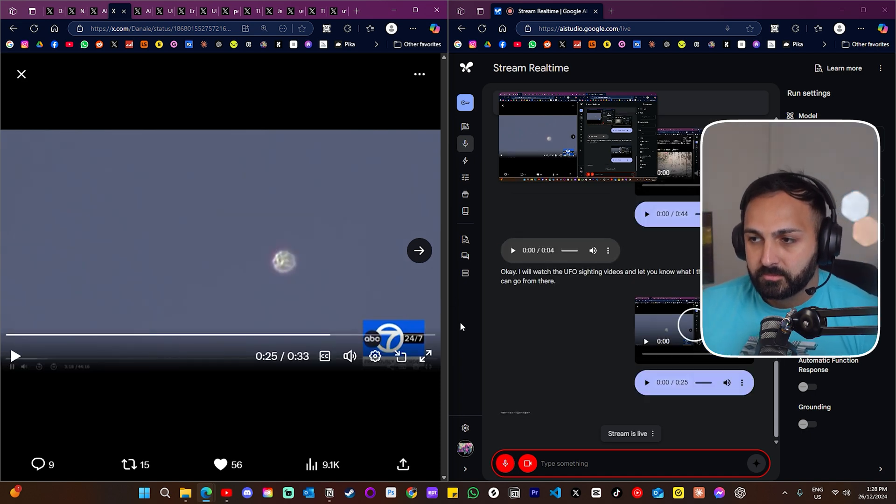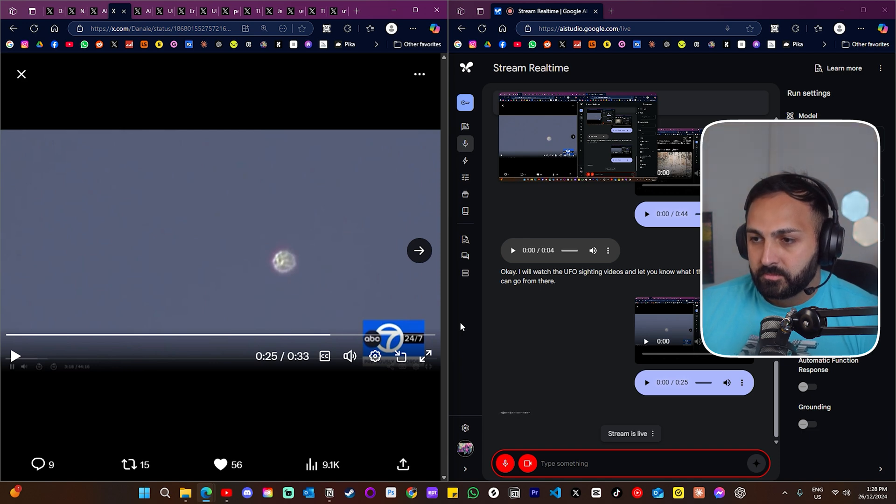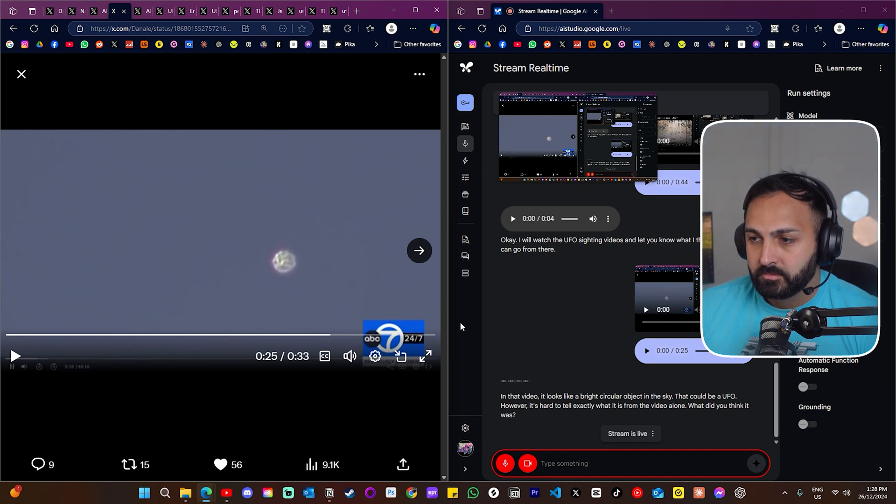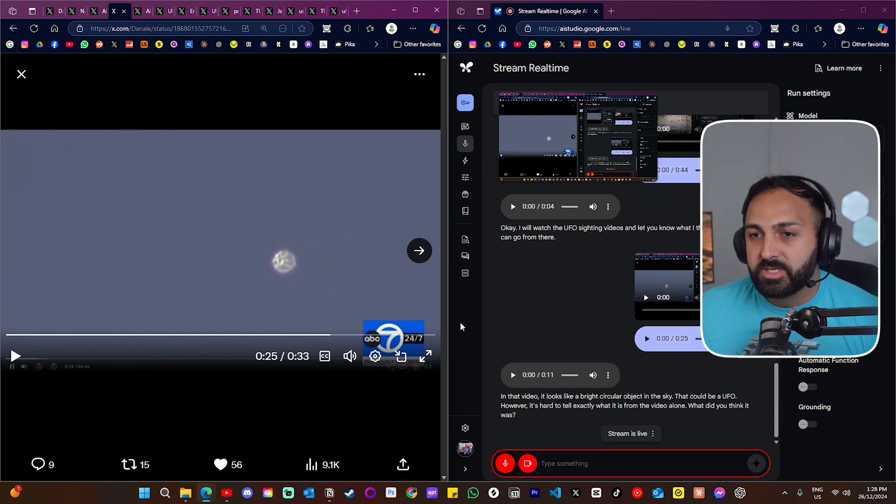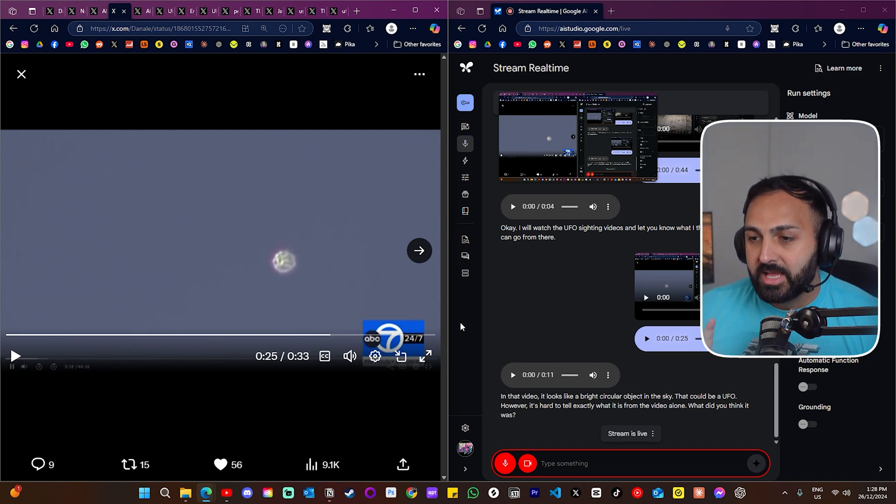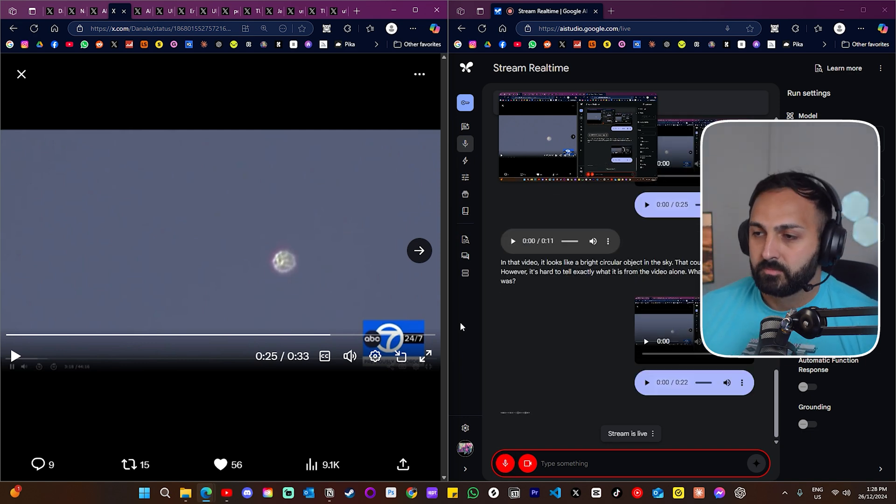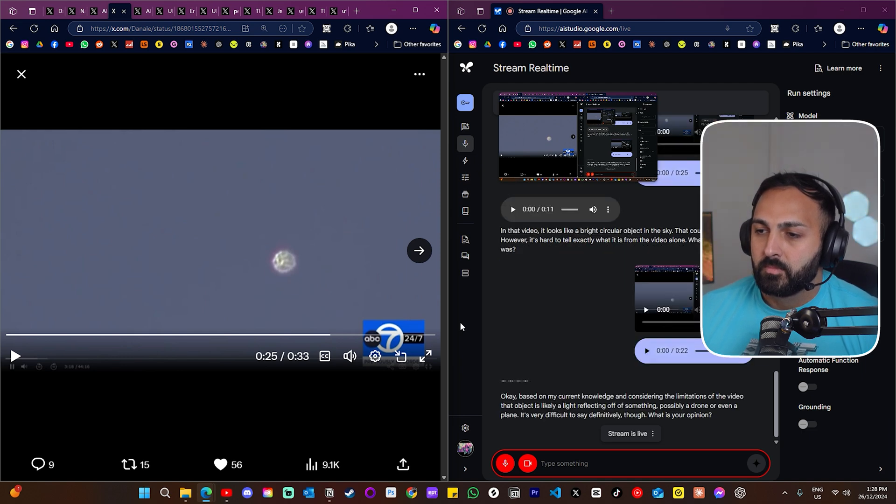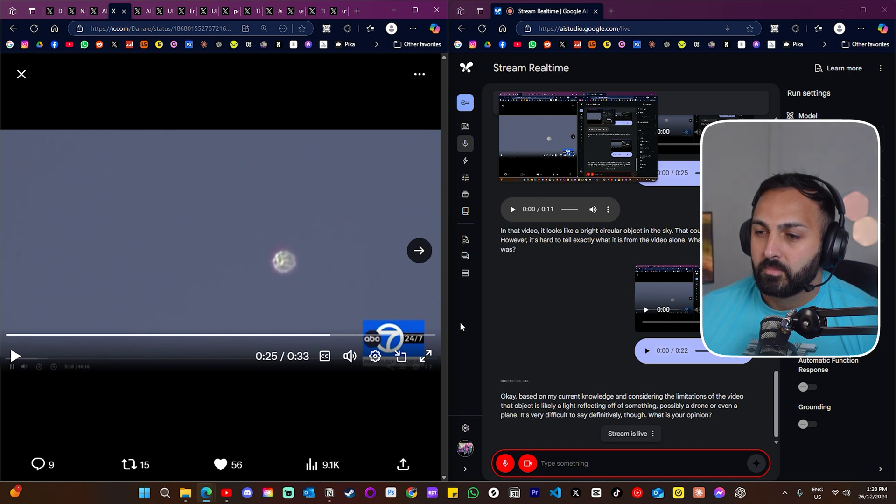All right, what do you think you just saw? In that video, it looks like a bright circular object in the sky that could be a UFO. However, it's hard to tell exactly what it is from the video alone. Watching that, based on the knowledge that you have, what is that likely to be? Okay, based on my current knowledge and considering the limitations of the video, that object is likely a light reflecting off of something, possibly a drone or even a plane. It's very difficult to say definitively though.